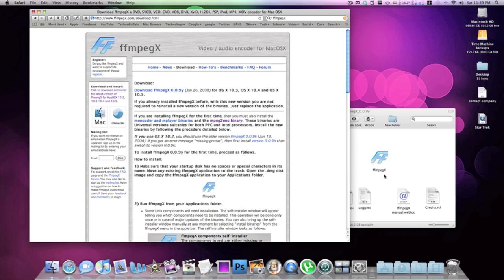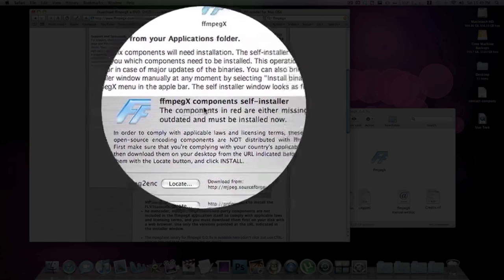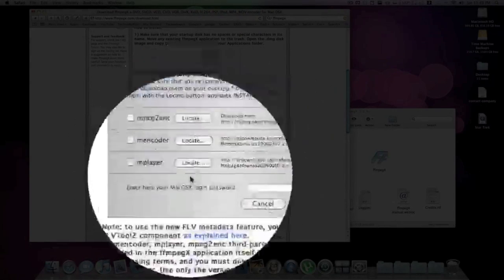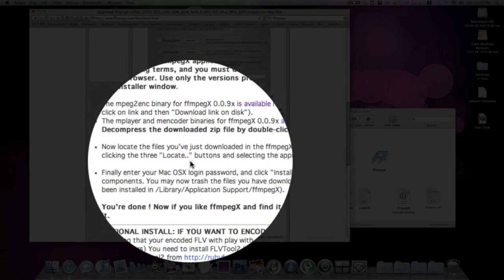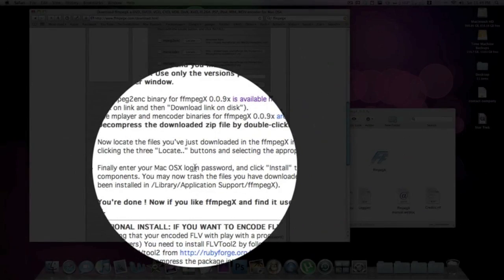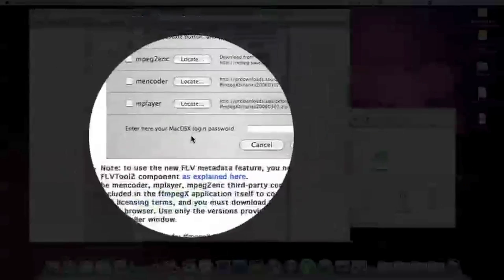You download this application and the first time you open it, it'll say FFmpegX Components Self Installer and it's going to ask you to find three different things. It'll be a bit confusing at first because you don't have them yet. What you need to do is follow the instructions, download all the things it asks for, put them all in one folder — it gives you the links right below — then locate them in the installer. Once you do that once, you never have to do it again.